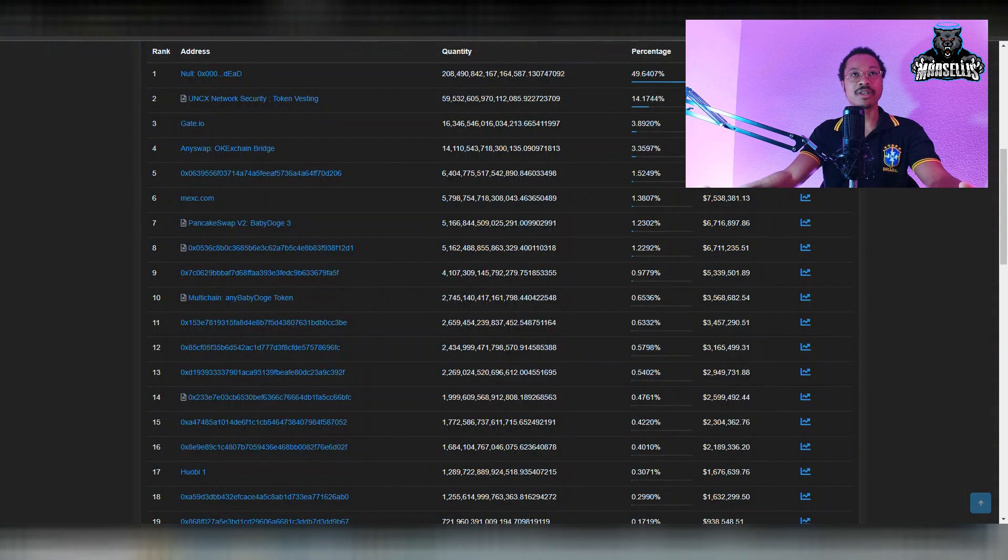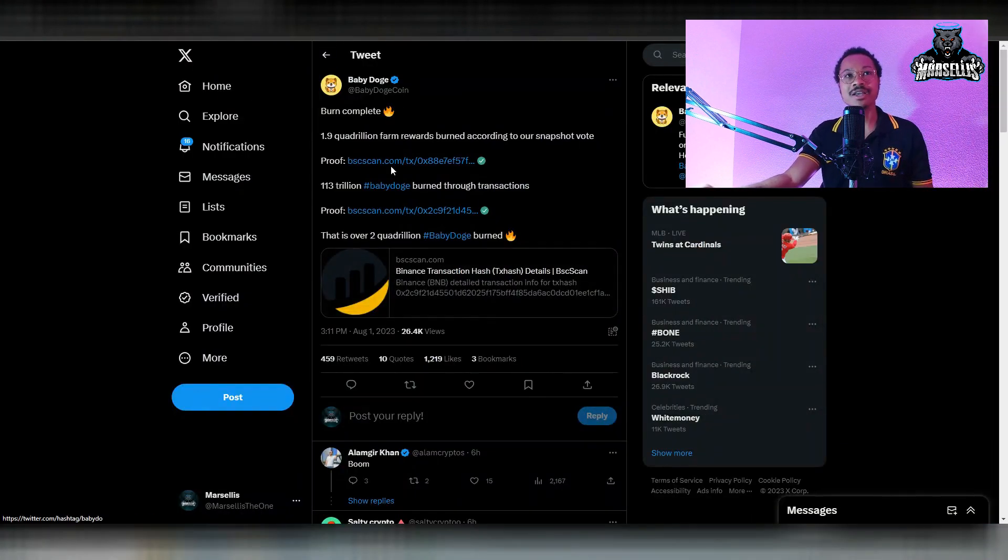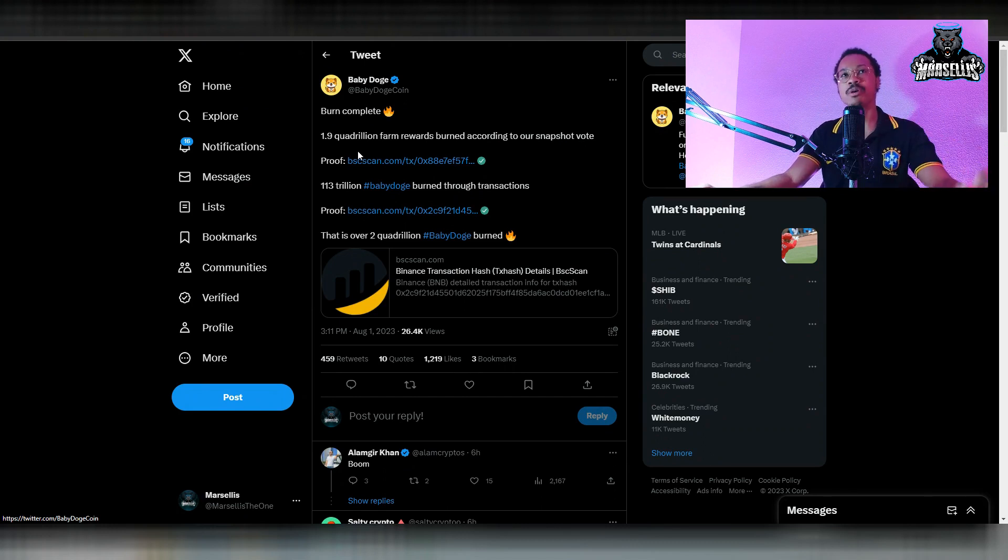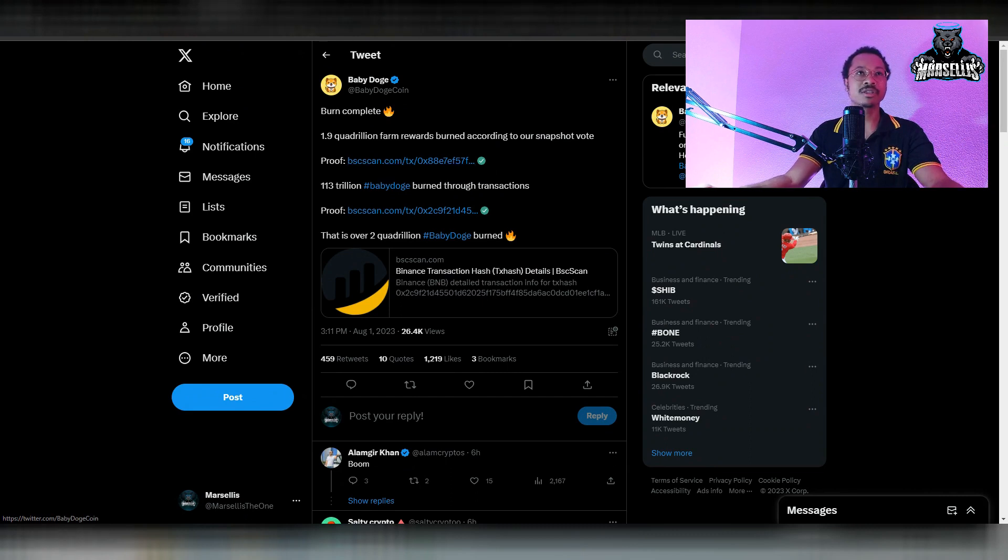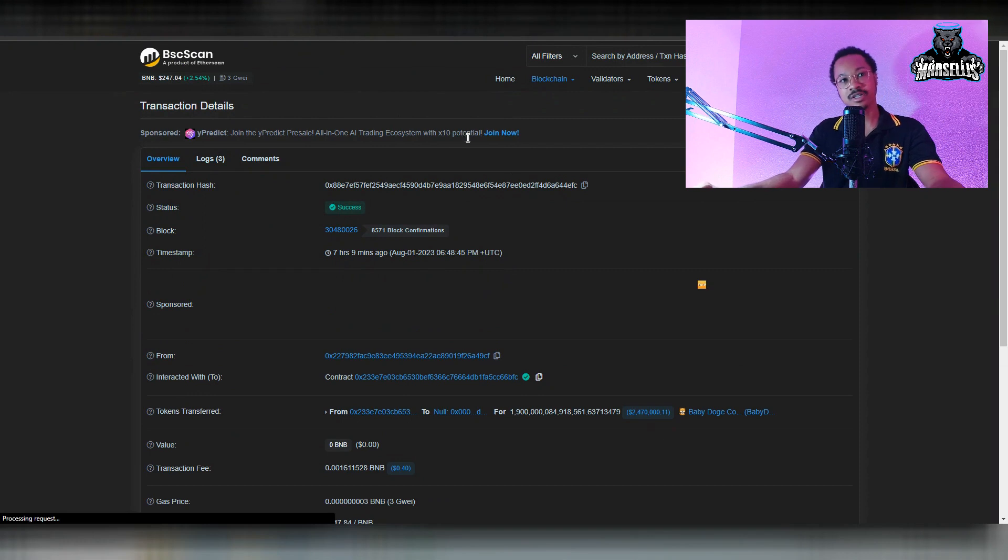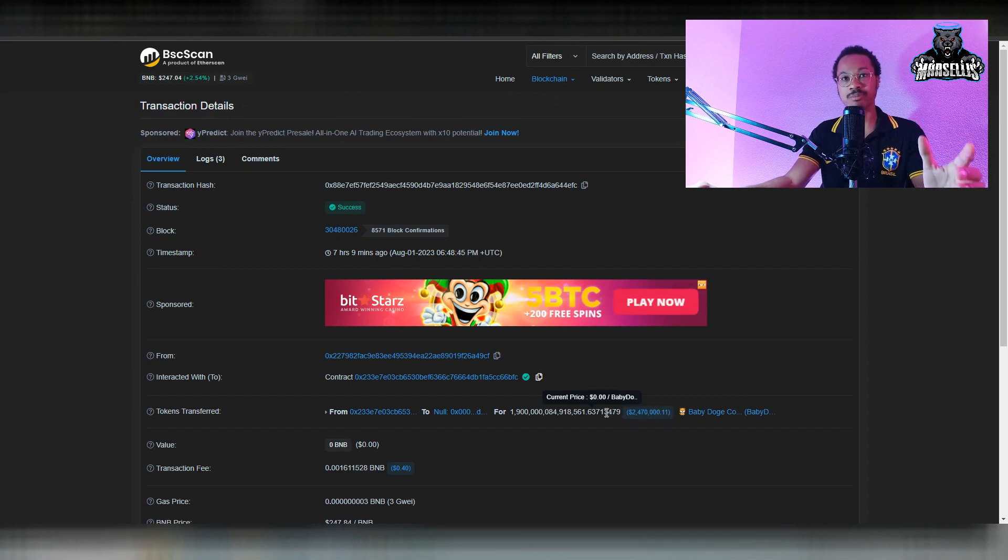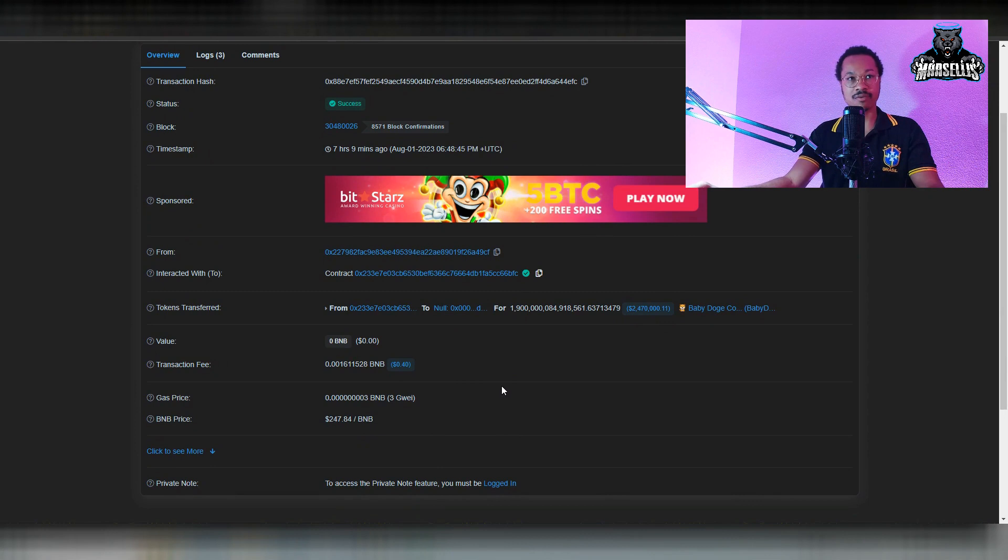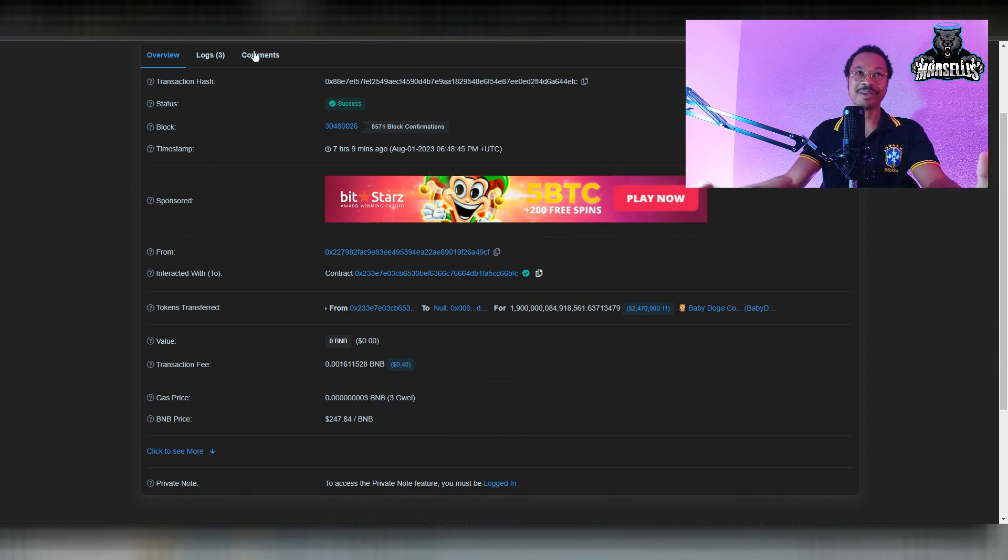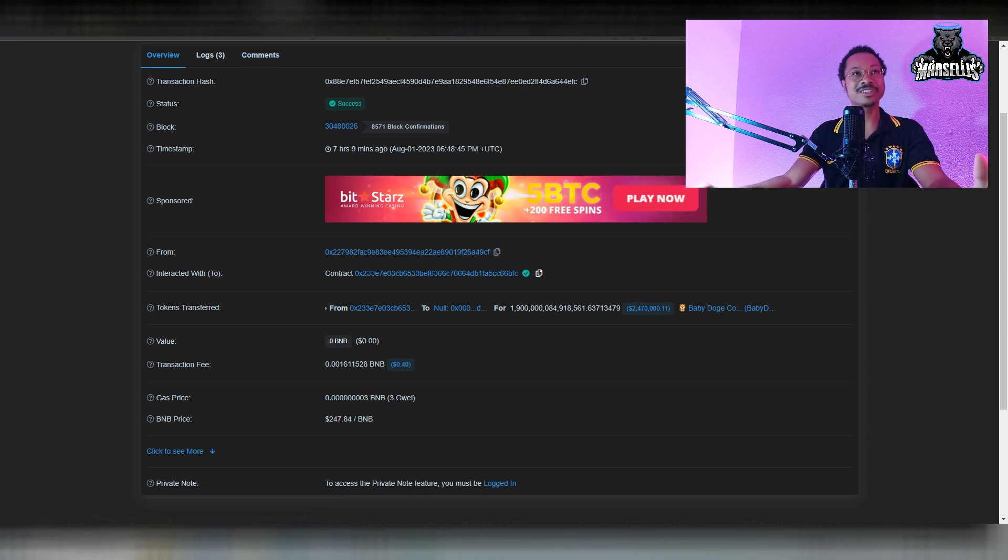The big day that everyone's been waiting for has came. As you can see, burned complete. 1.9 quadrillion farm rewards burned according to our snapshot vote. This is pretty big, and here is the proof. You can see right here, 1.9 quadrillion worth $2.4 million was just now burned. That was from the rewards that everyone voted on. I don't want to hear any more complaining because a very large majority of people voted for this.